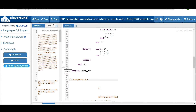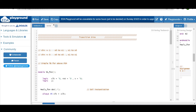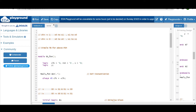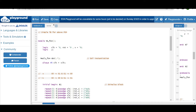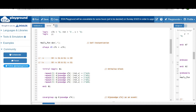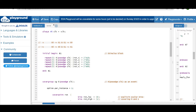Now let me show you the simple testbench and the coverage model using transition bins. The module tb_fsm declares all signals as logic, instantiates the DUT using dot-star port connection, and generates a clock with always #5. We are interested in checking the transition from S0 to S1 and S1 to S0 when input is 1, and S0-to-S0 and S1-to-S1 when input is 0.